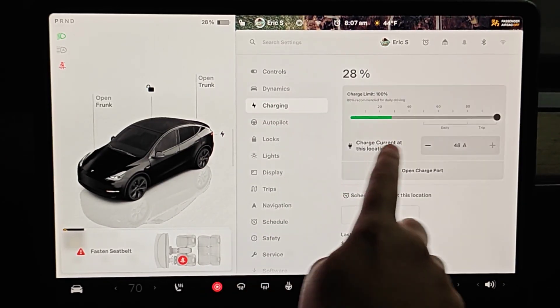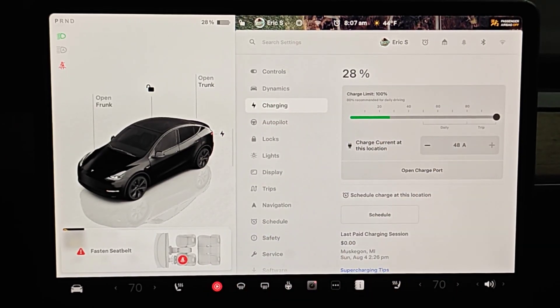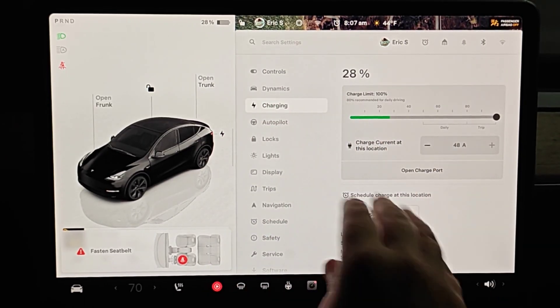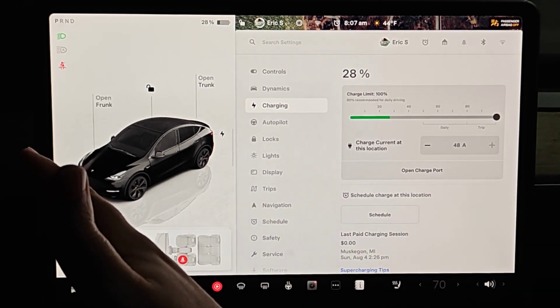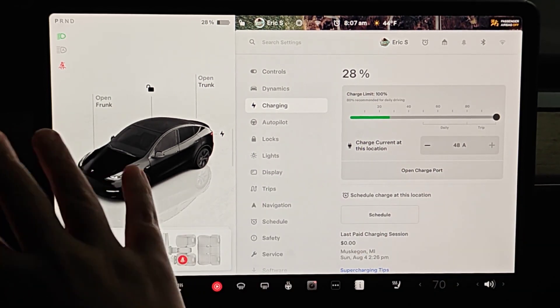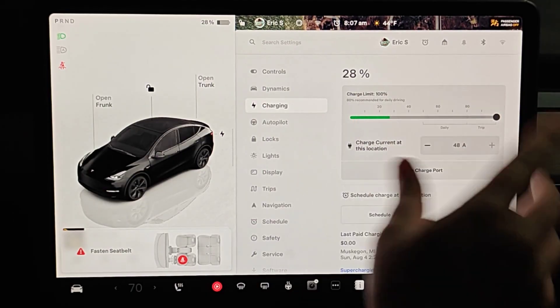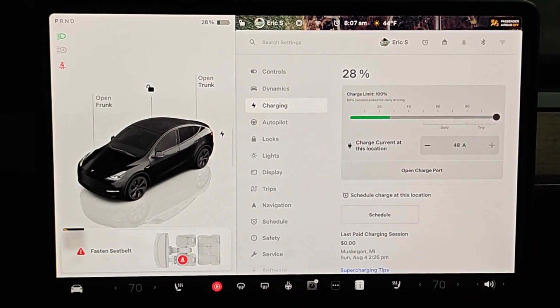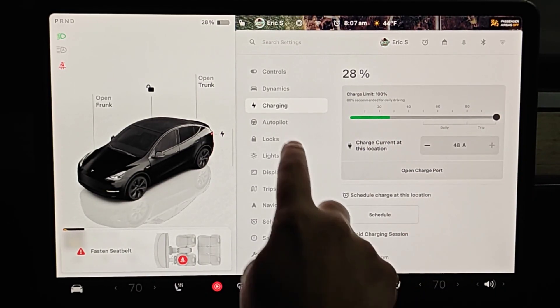Next, going into our charging menu, I have the charge limit set at 100%. I don't want this to affect the process during the test. The battery is going to be run down and then charged all the way up to 100%, so I'm just going to set it at 100%.